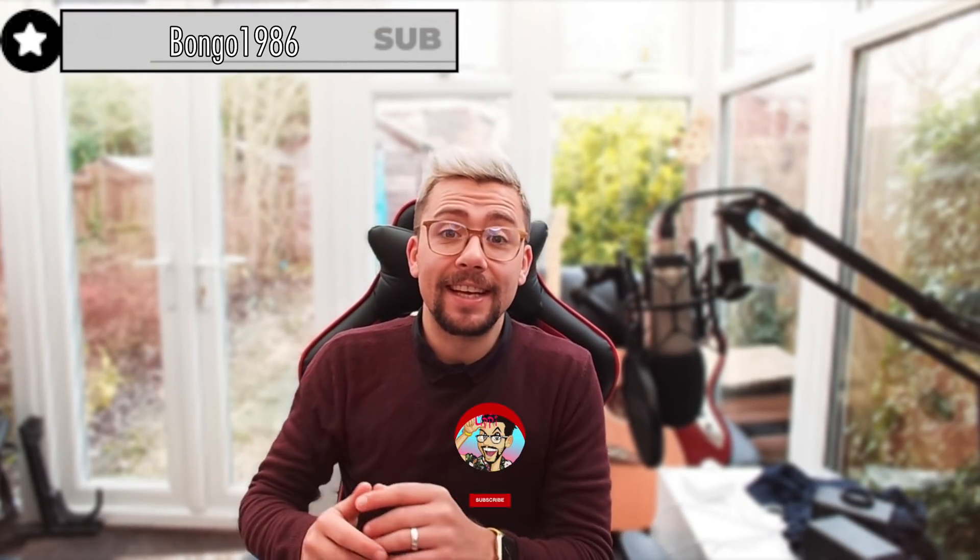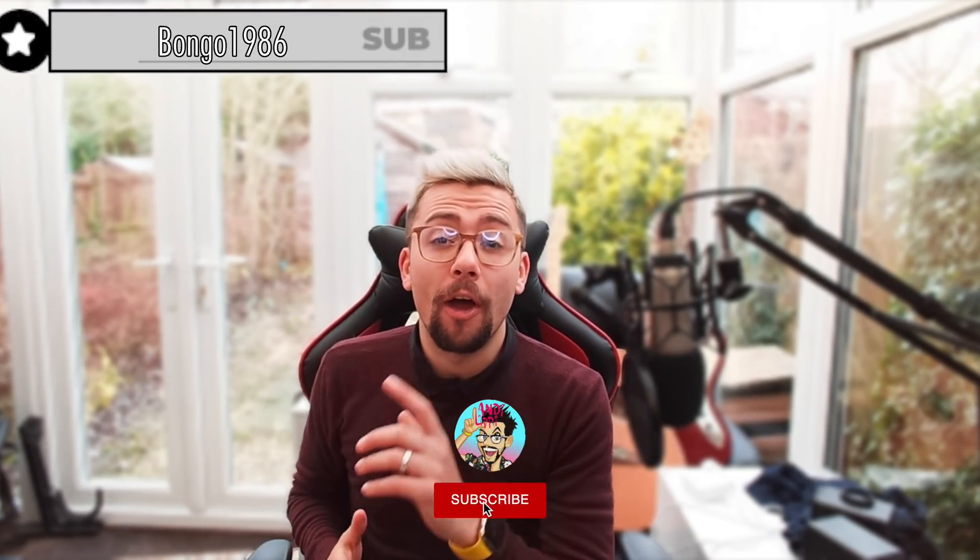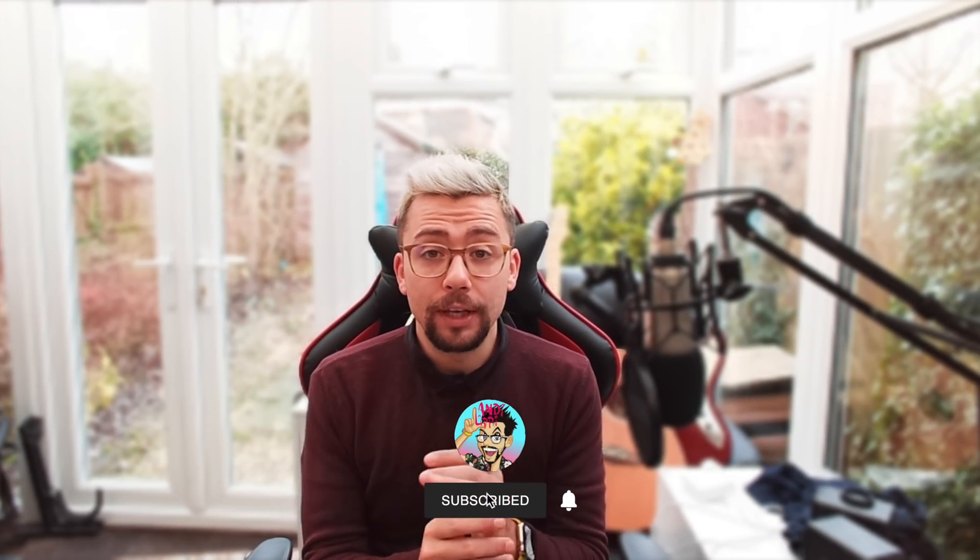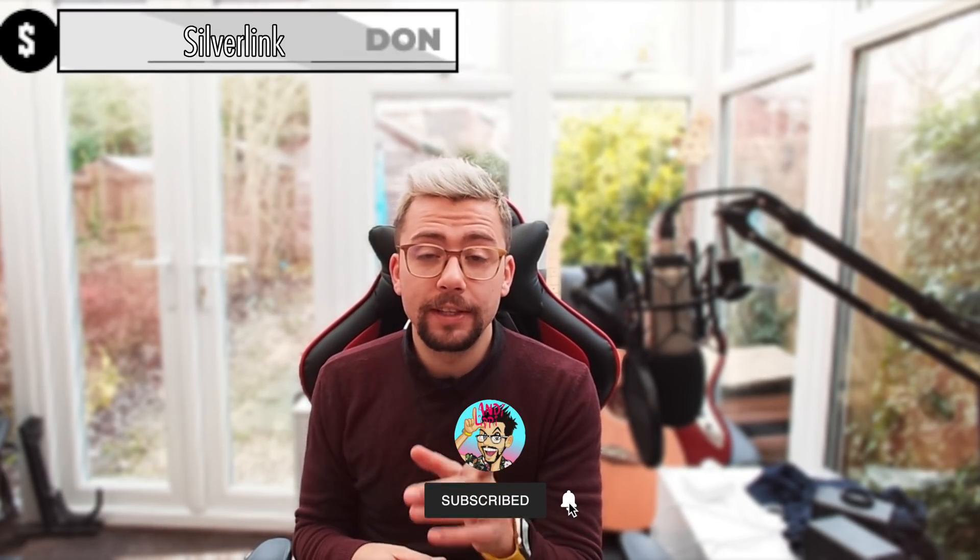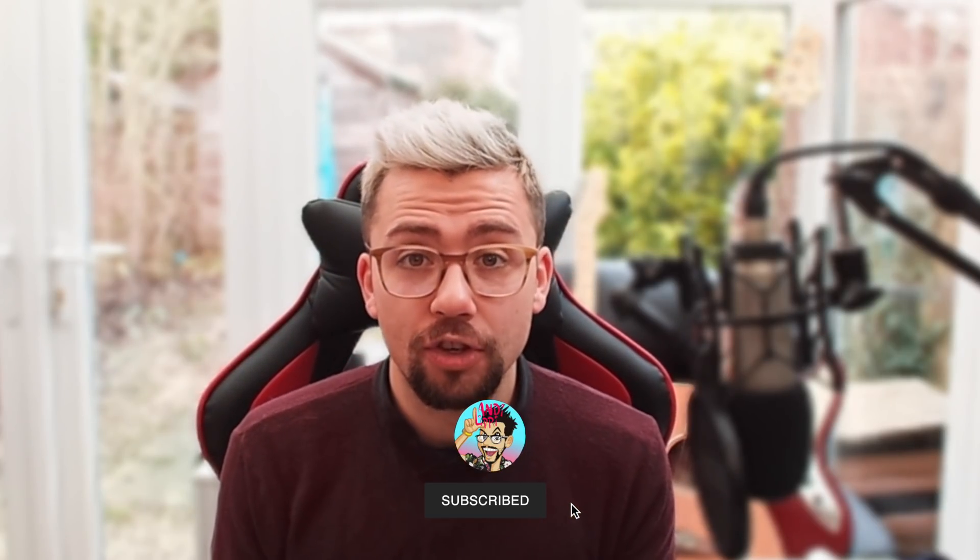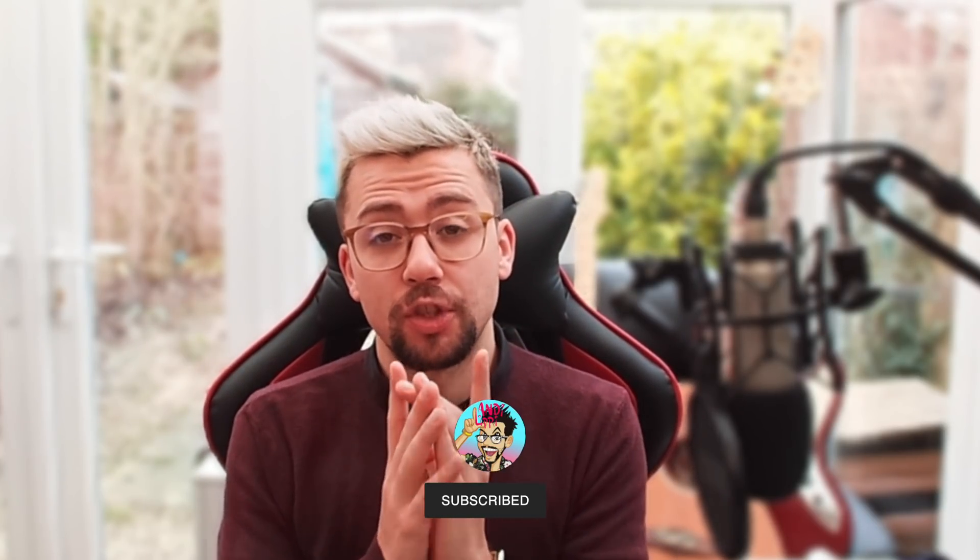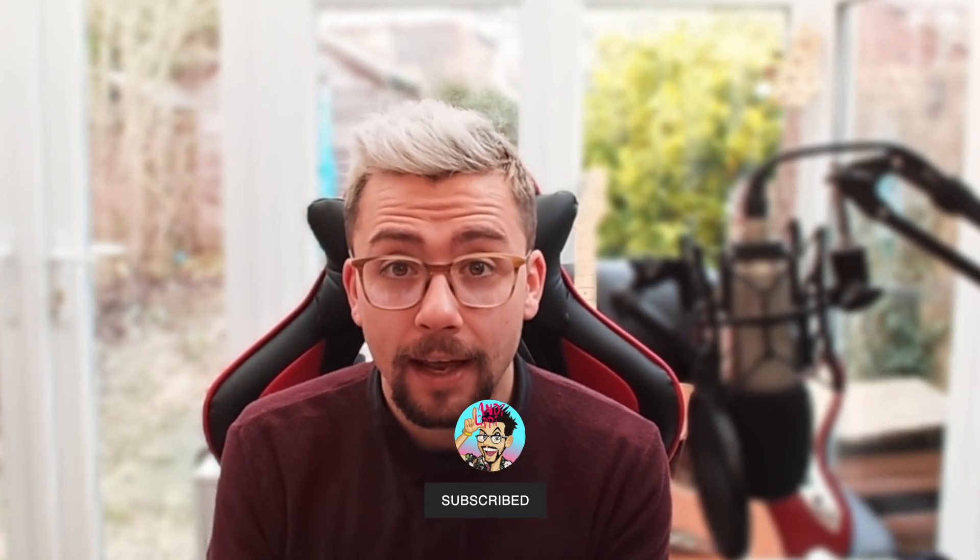Ayo duckies! Andy Lipp here with another OBS plugin tutorial. This is another update from Acceldro on the Source Switcher plugin.